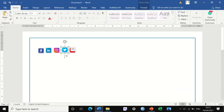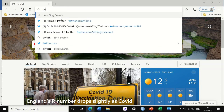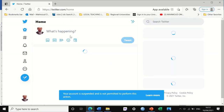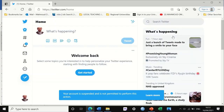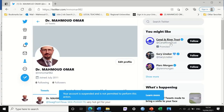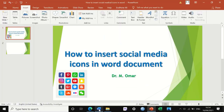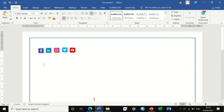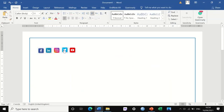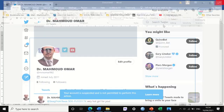For Twitter, the same concept — I have an account. I accept any data sharing settings, go to my profile, and copy the URL for my Twitter account. I go back to the Word document, right click on the Twitter icon, link it to this address, click OK, and double clicking on the Twitter icon now takes me straight to my Twitter page.